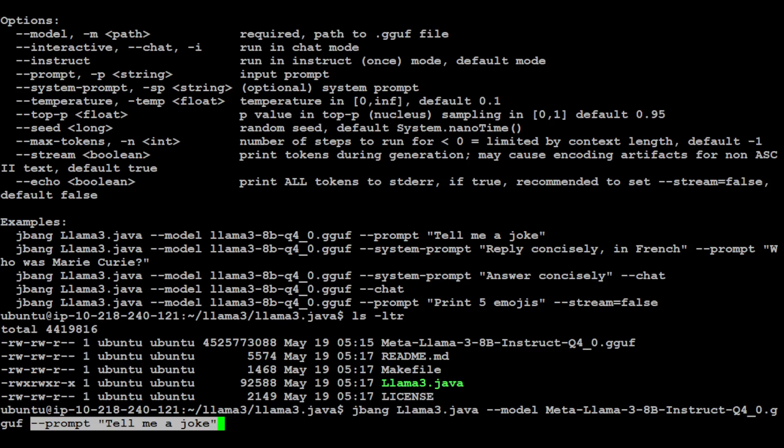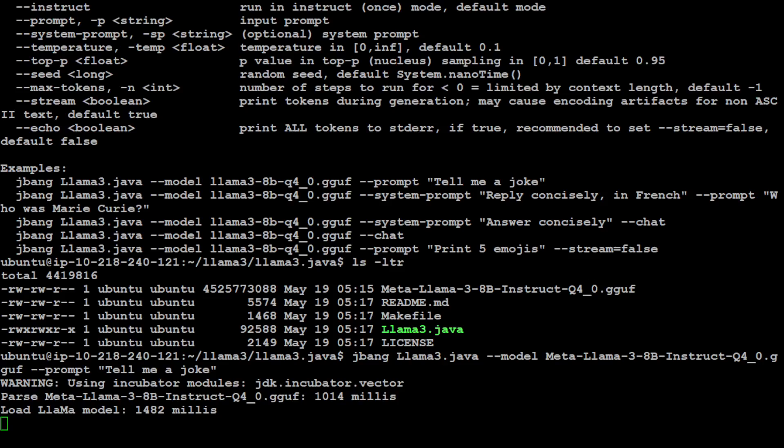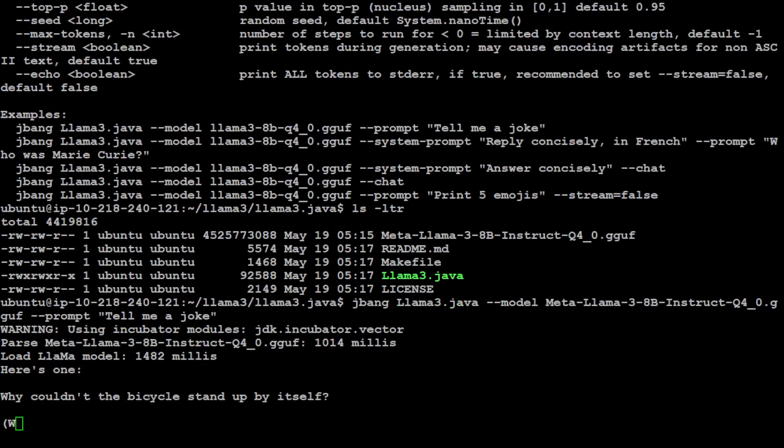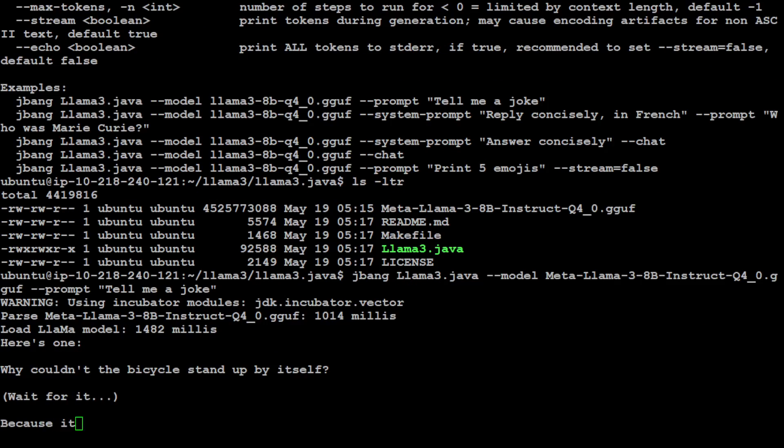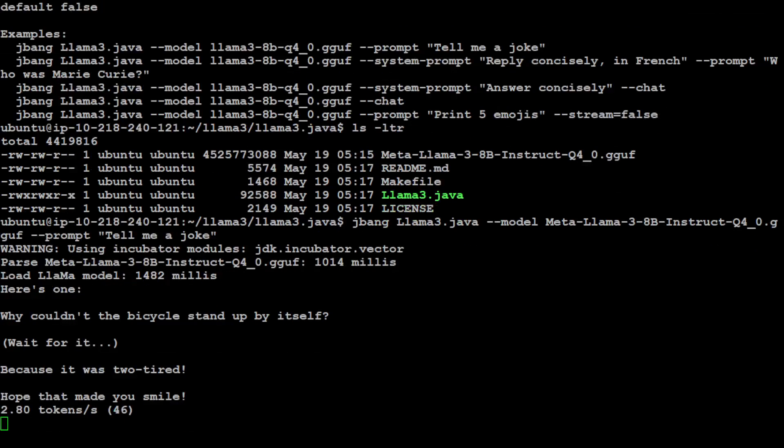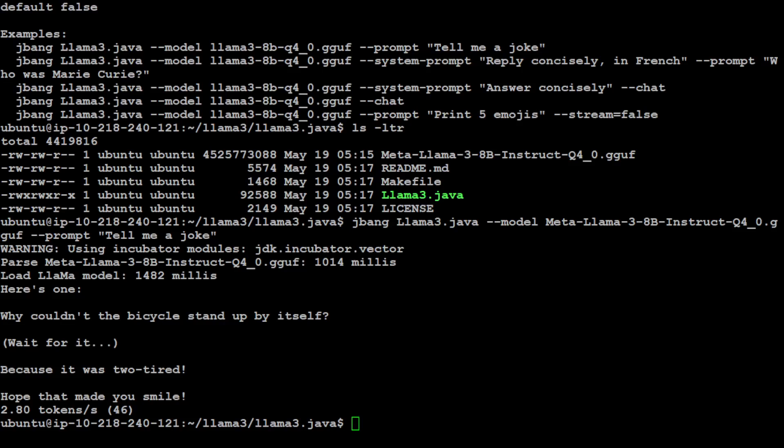So you see, I ran it, it is running. It has parsed it, it has loaded the model, and then it is giving you the response. There you go. It is also giving you that how many tokens did it do - just 2.8 tokens per second. For the home machine, for the quantized version, this is fine.